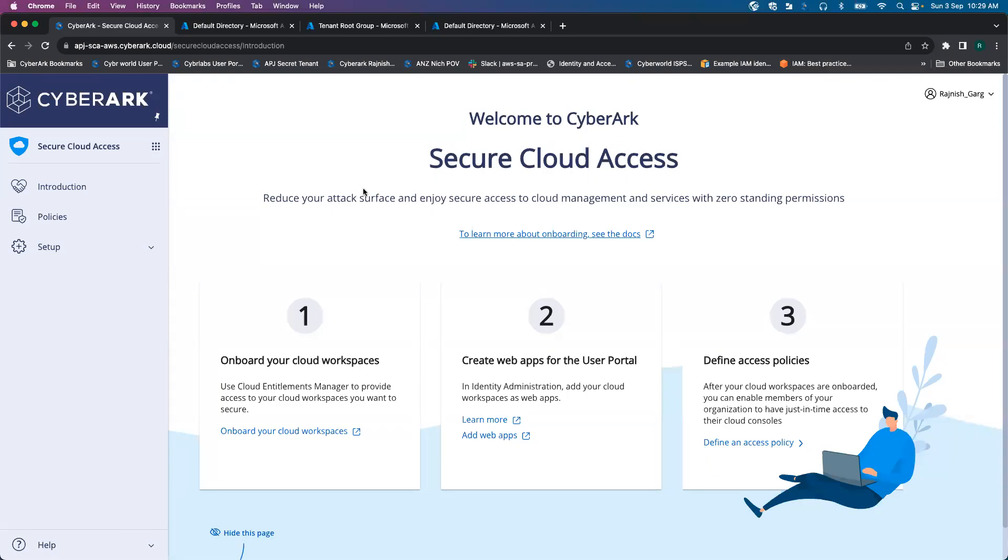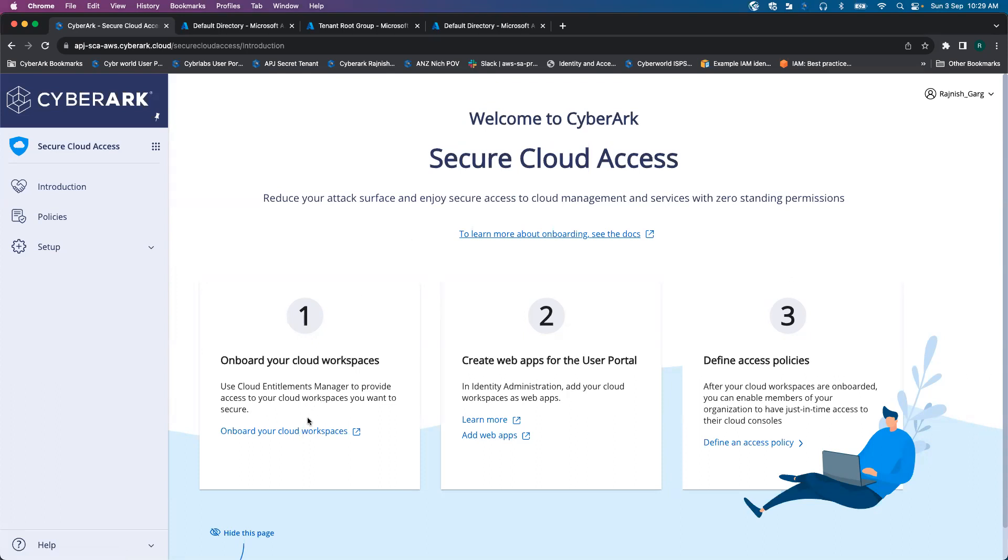Hi everyone. In this video, we are going to see how secure cloud access onboarding looks like for Microsoft Azure AD. As a first step, once you log in into the secure cloud access or CyberArk ISPS portal, click on onboard your cloud workspace.